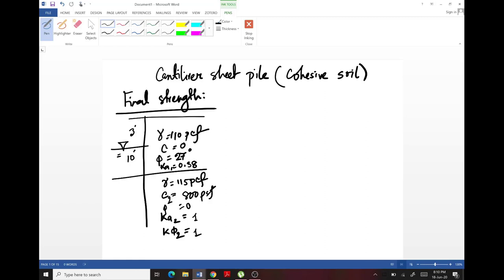For the initial condition, the long-term drainage condition of soil is not considered. The strength of clay immediately comes from cohesion only, so no angle of internal friction is considered. As seen in the math for the initial condition, the second layer has c2 equal to 800 PSF with no angle of internal friction.